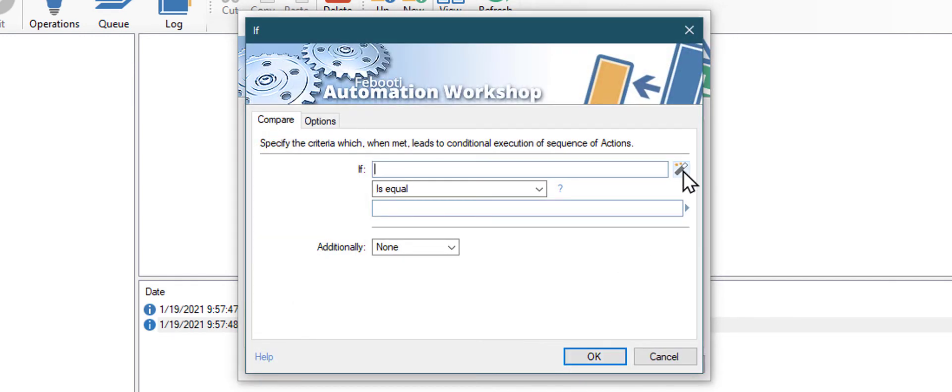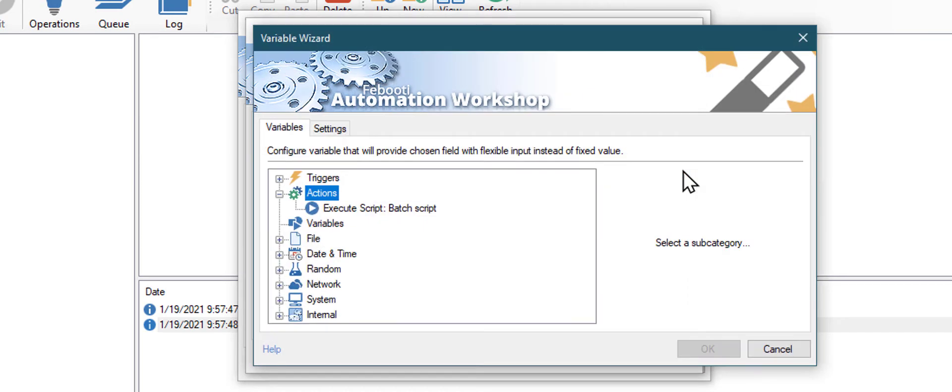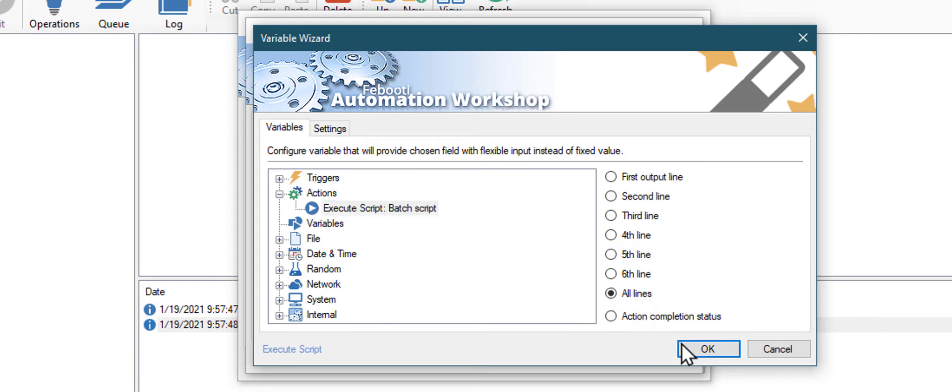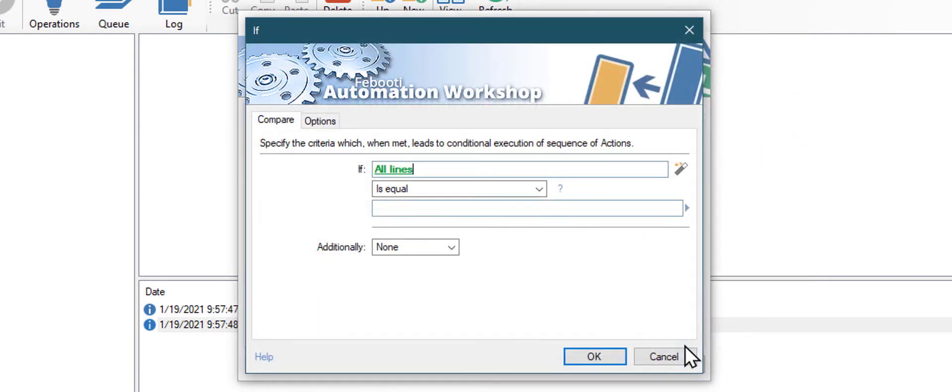Use the Variable Wizard button to access the output of the ping command. Choose Execute Script Action. And select All Output Lines option. Click OK.